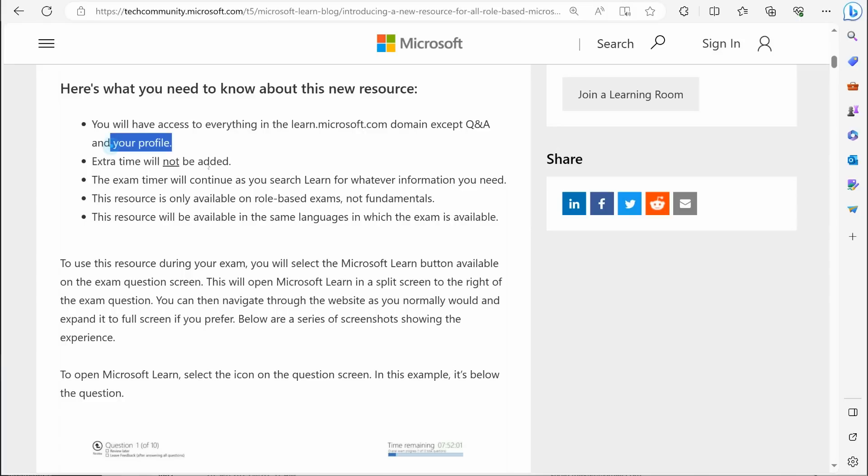There's some technical reasons for why they are not allowing you to access your profile. I watched an interview with the person who is over all this, and that's what this person was saying. Now here's a big one.